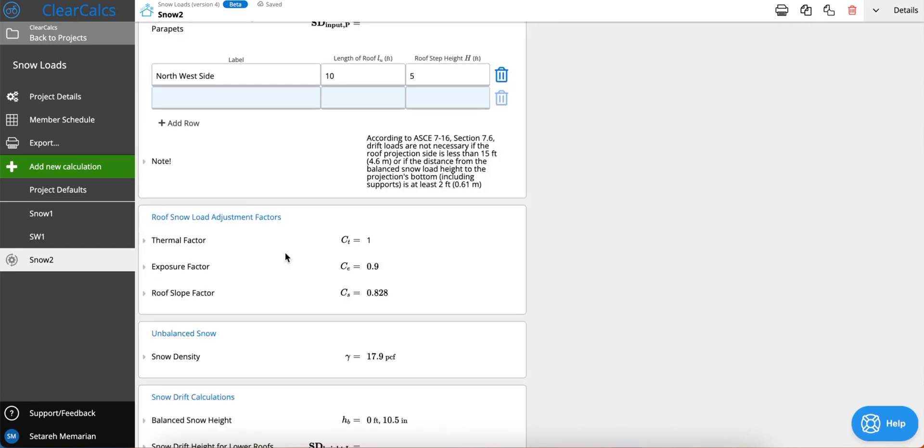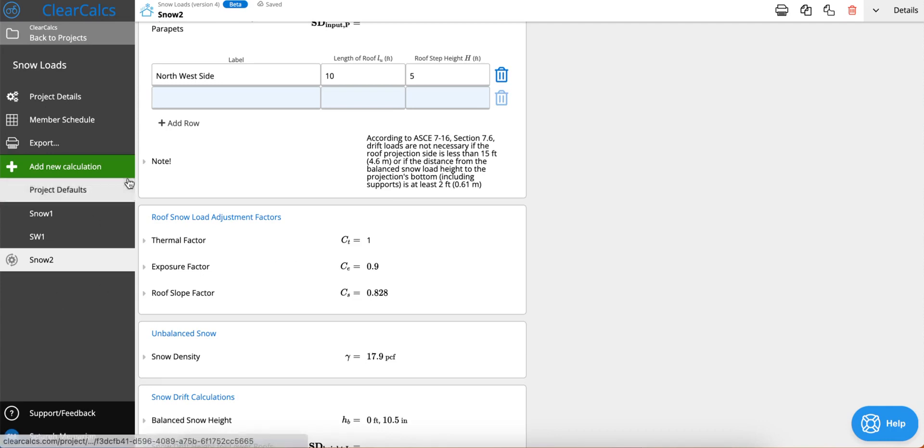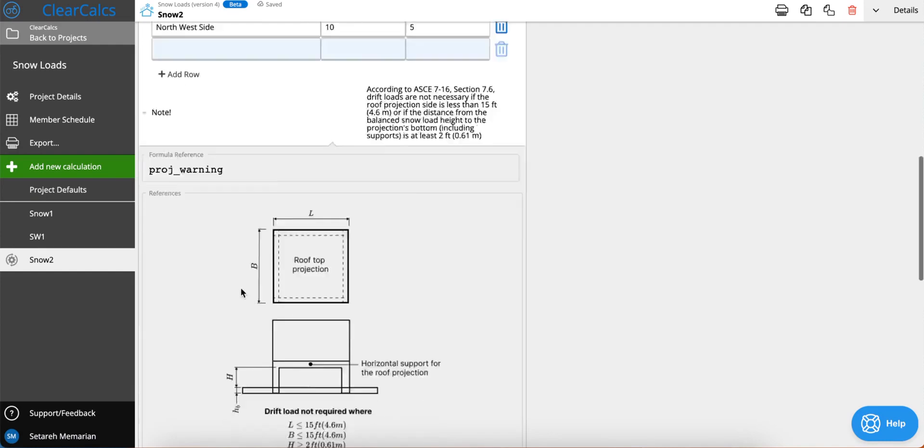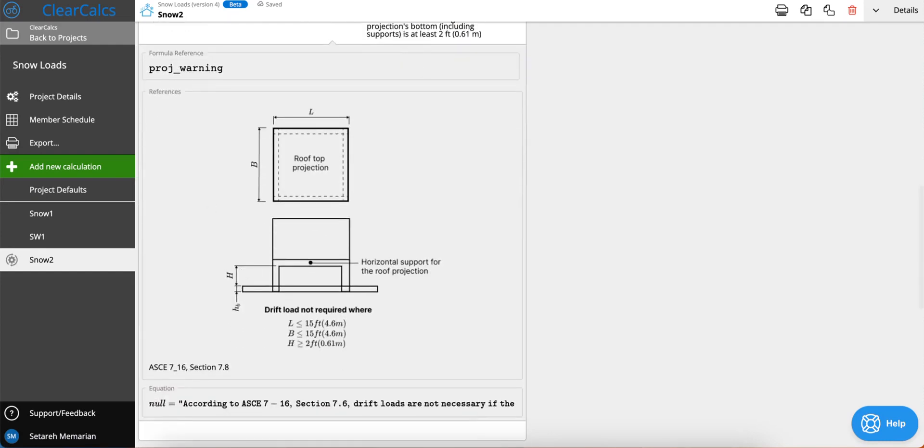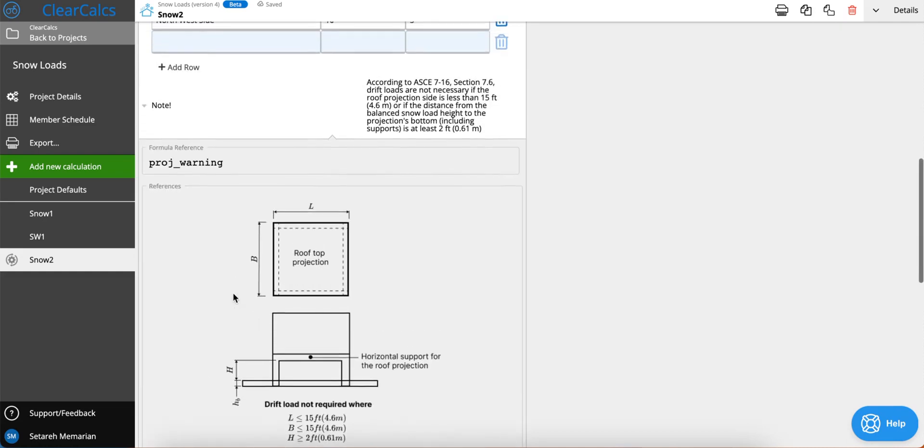One thing that you should take note on is that according to ASCE 7-16 section 7.6, drift loads are not necessary if the roof projection side is less than 15 feet or the distance from the balance snow load height to the projections bottom including the support is at least two feet. What we mean by that is if you take a look at this image here, if your L or B is less than 15 feet or if this height here is bigger than two feet, then you would not require snow drift calculations.